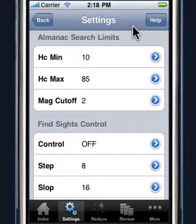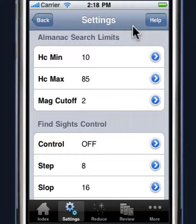Also, we don't want to shoot bodies that are too dim. Star Pilot provides you a cutoff and you can control that. So you can say I don't want to shoot any bodies that have less magnitude than two, because they're not going to be very visible or easy to observe.